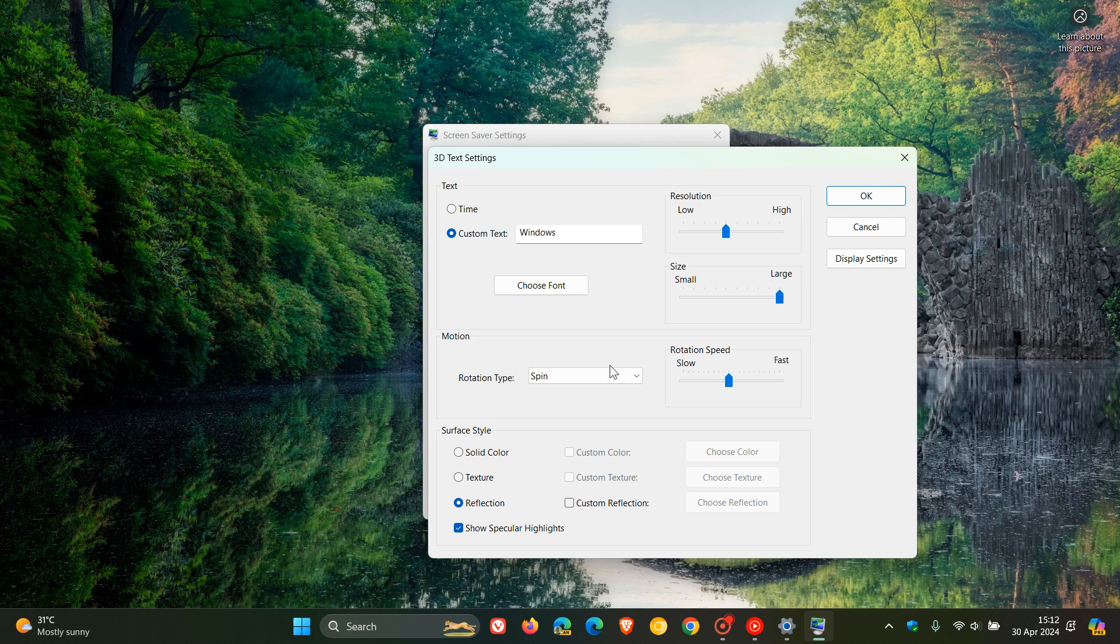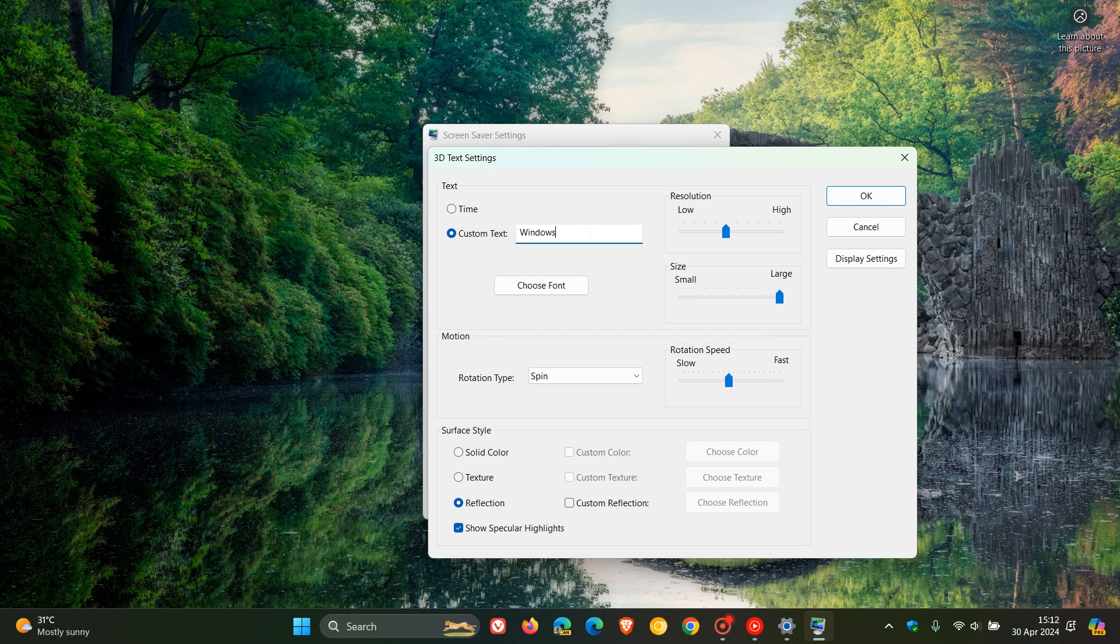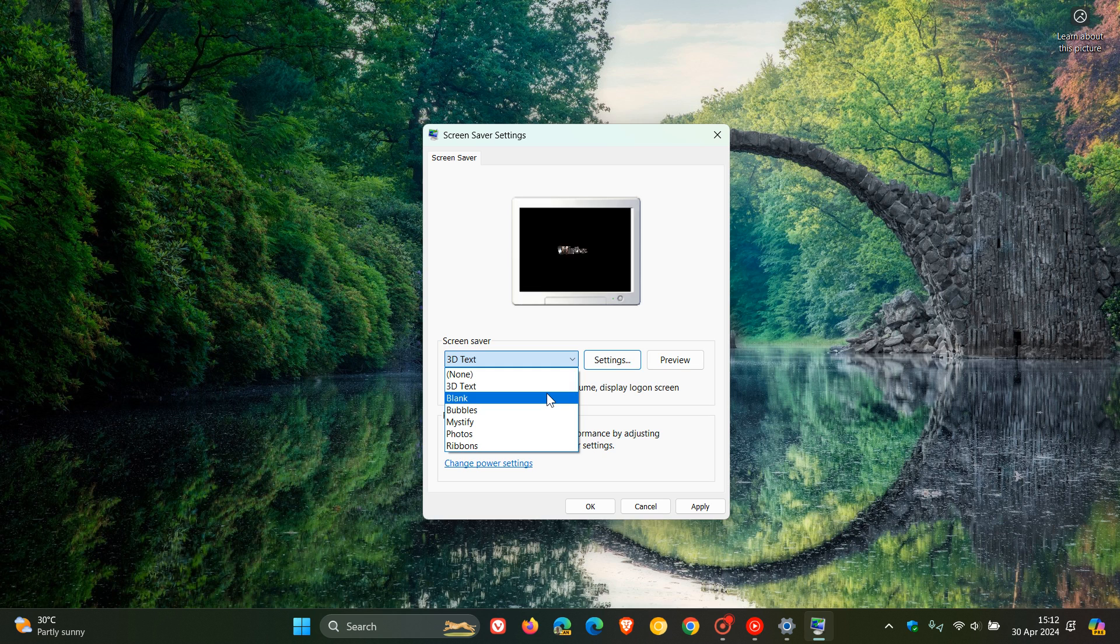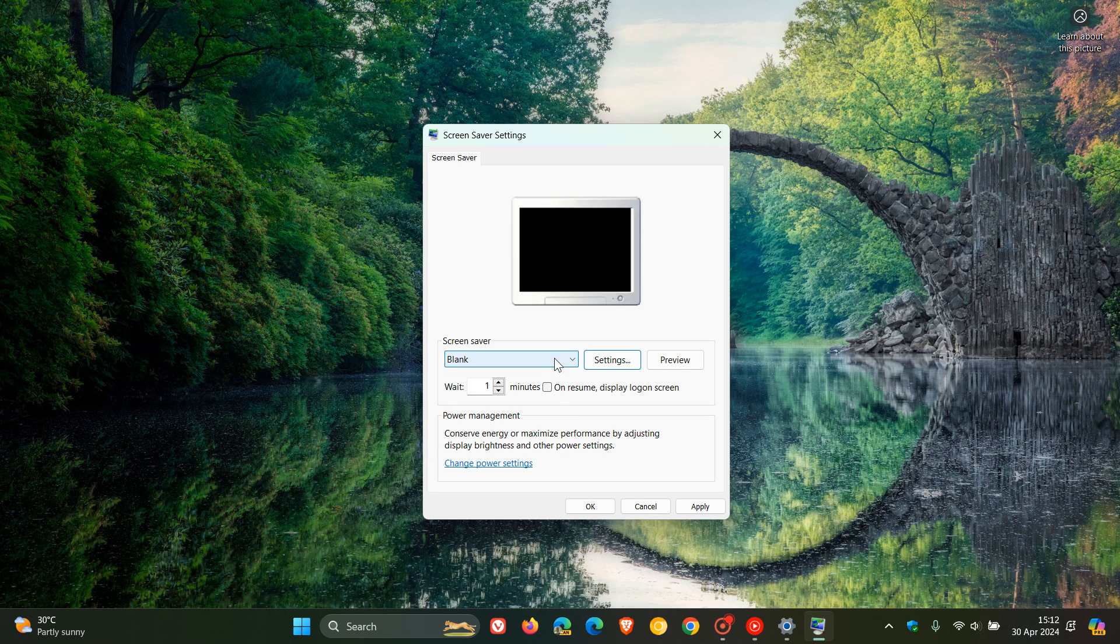So for that one, you can see here. You can choose a font. You can put in the custom text. So you can change that custom text from Windows to anything of your choice. So you get the idea. So 3D text. That's the first one. And then the next one is blank. So obviously that just gives you a blank screen.